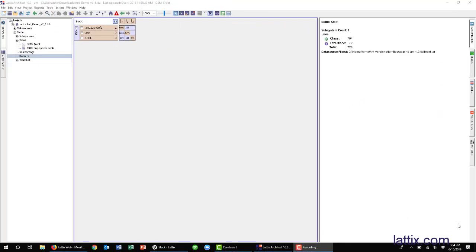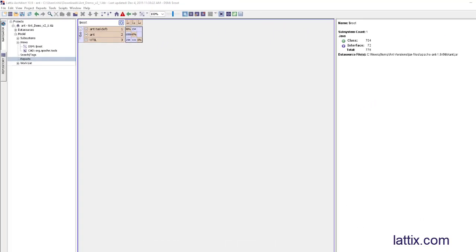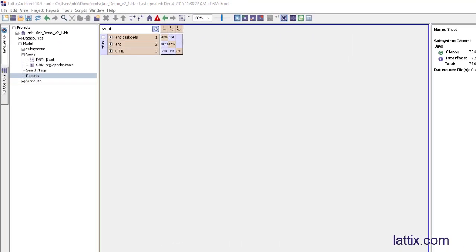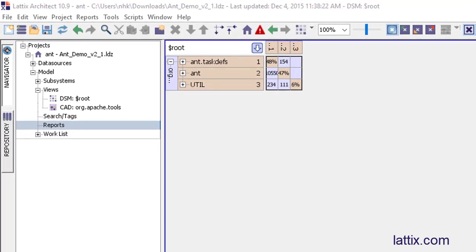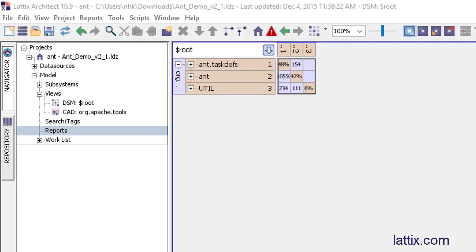Today we will talk about circular dependencies, or cycles as they are often called. Cycles are a principal reason why large software is difficult to understand and hard to maintain. So let's take a look at cycles within Lattix.